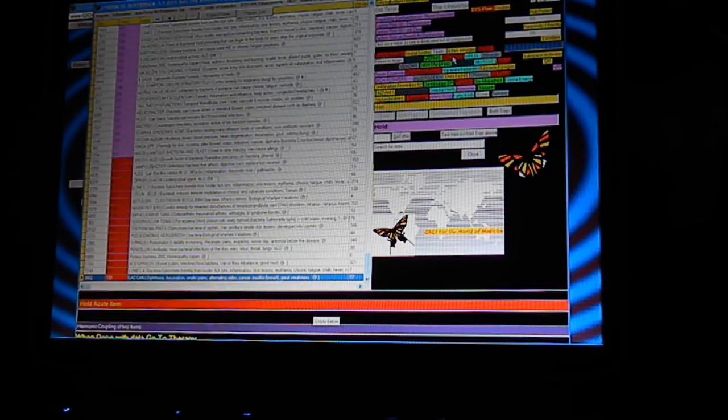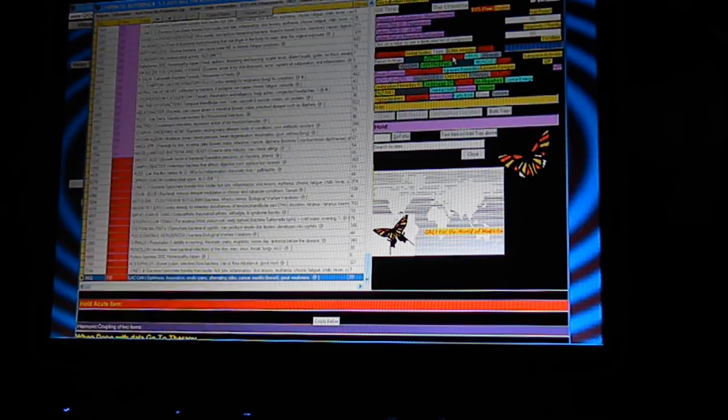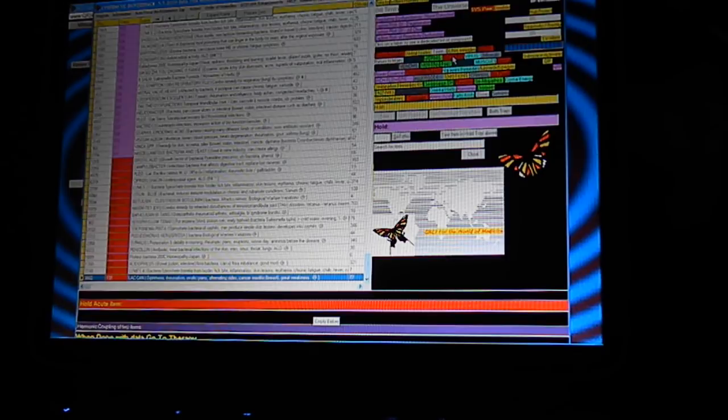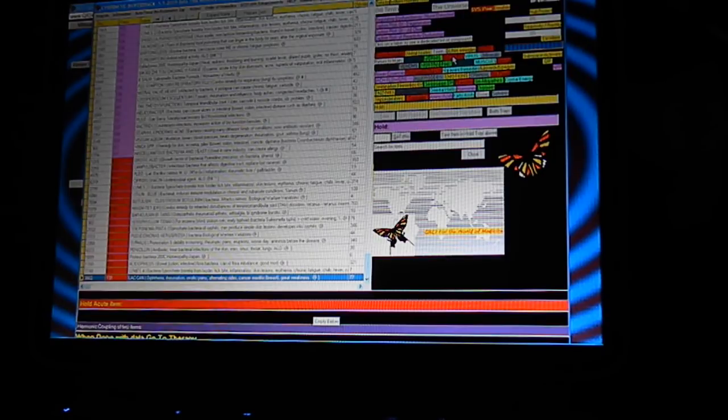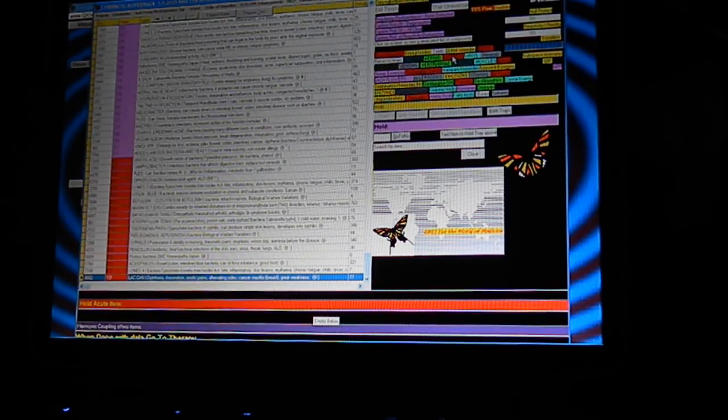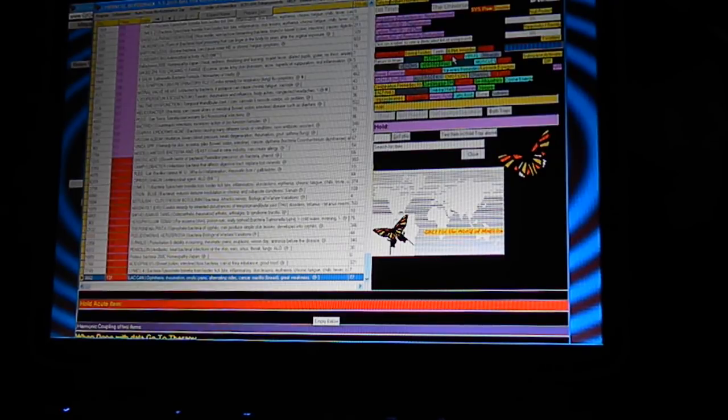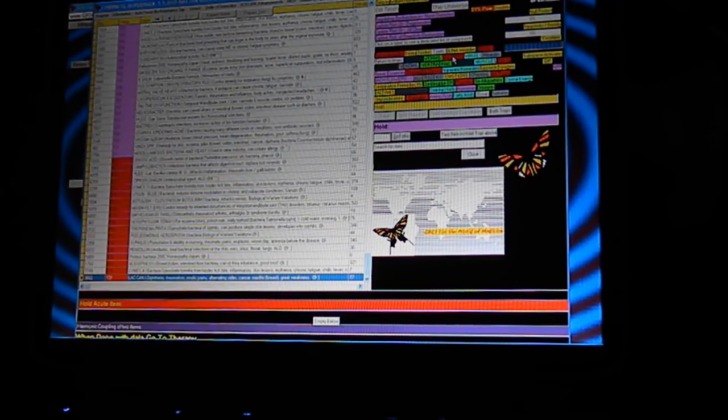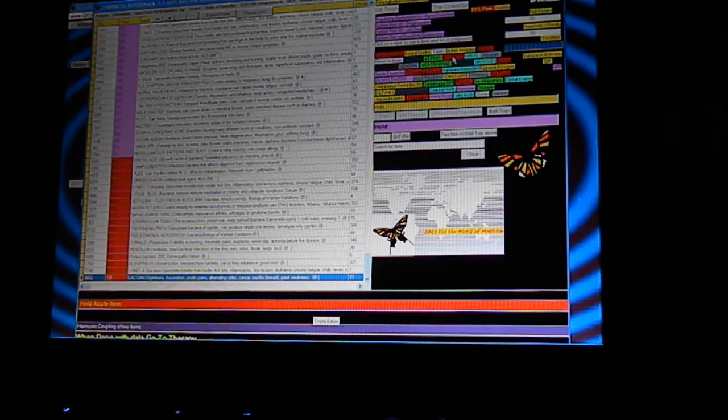It's showing some syphilis, rheumatic pains, debility in the morning. Let's see.